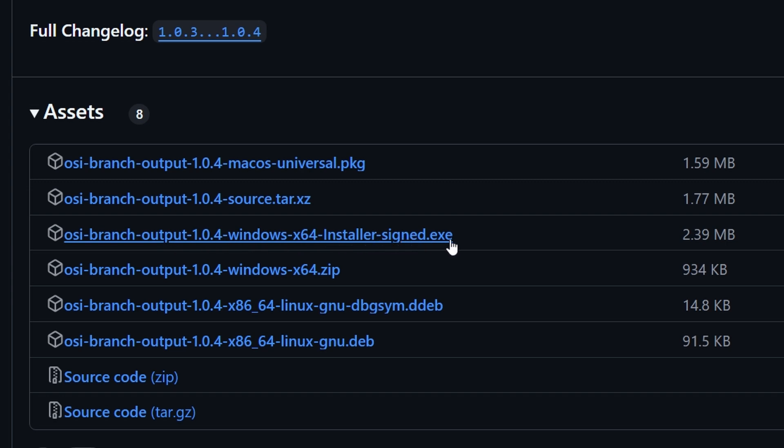For me, since I'm on Windows, it's going to be this Windows X64 installer signed exe. But of course, if you're on Mac or Linux, choose yours.